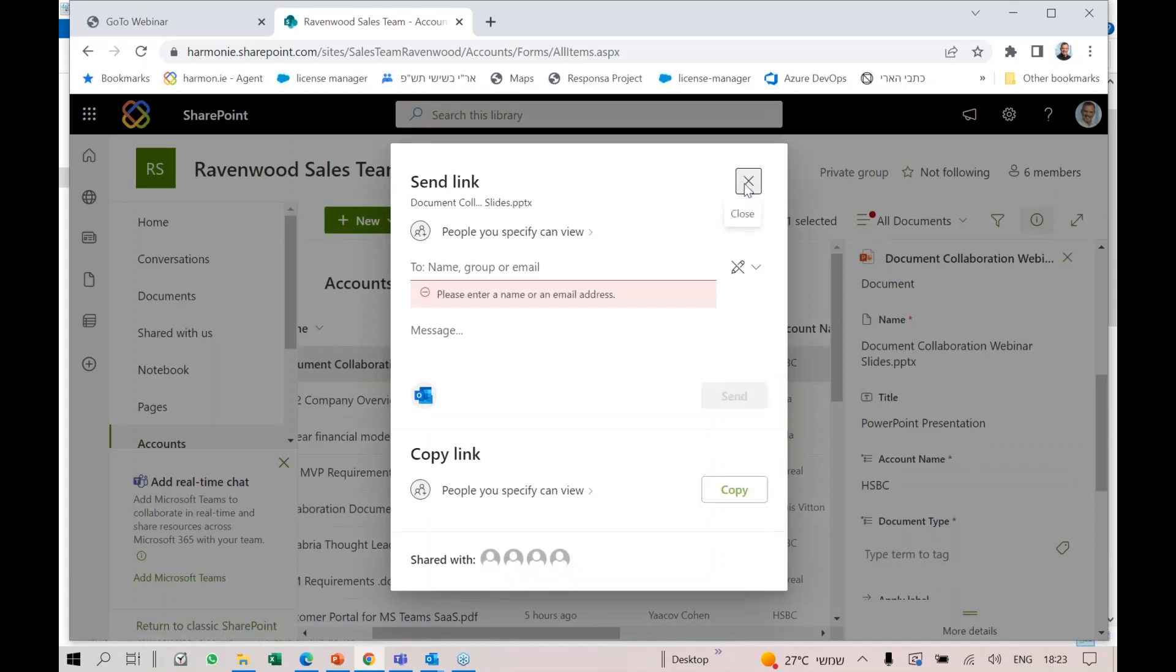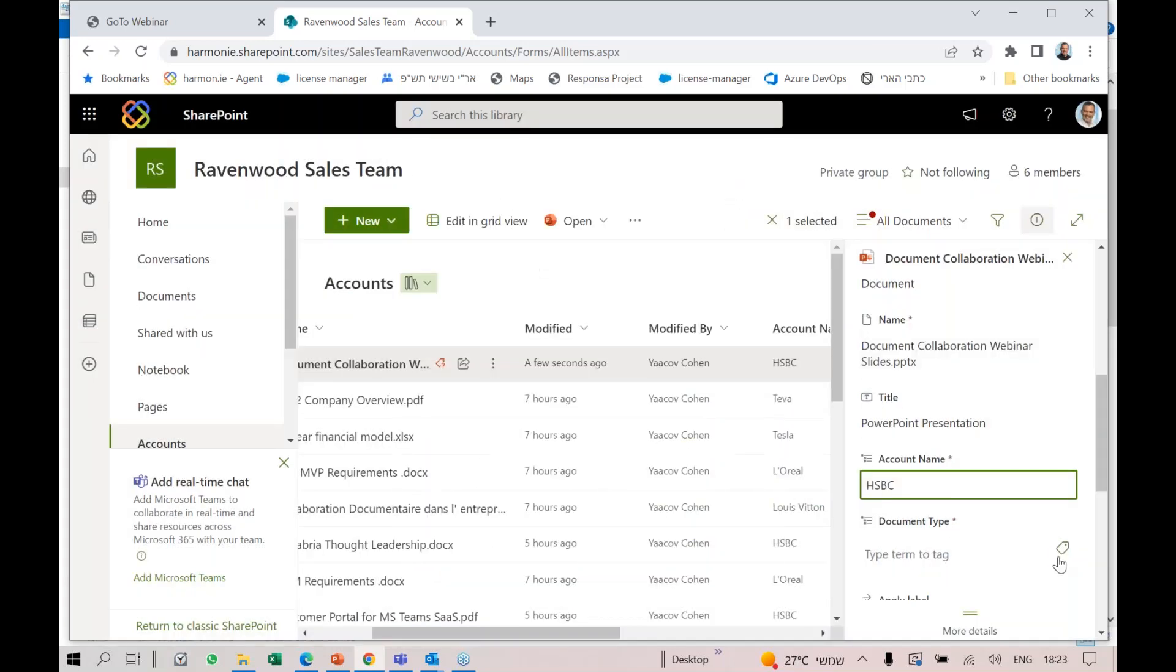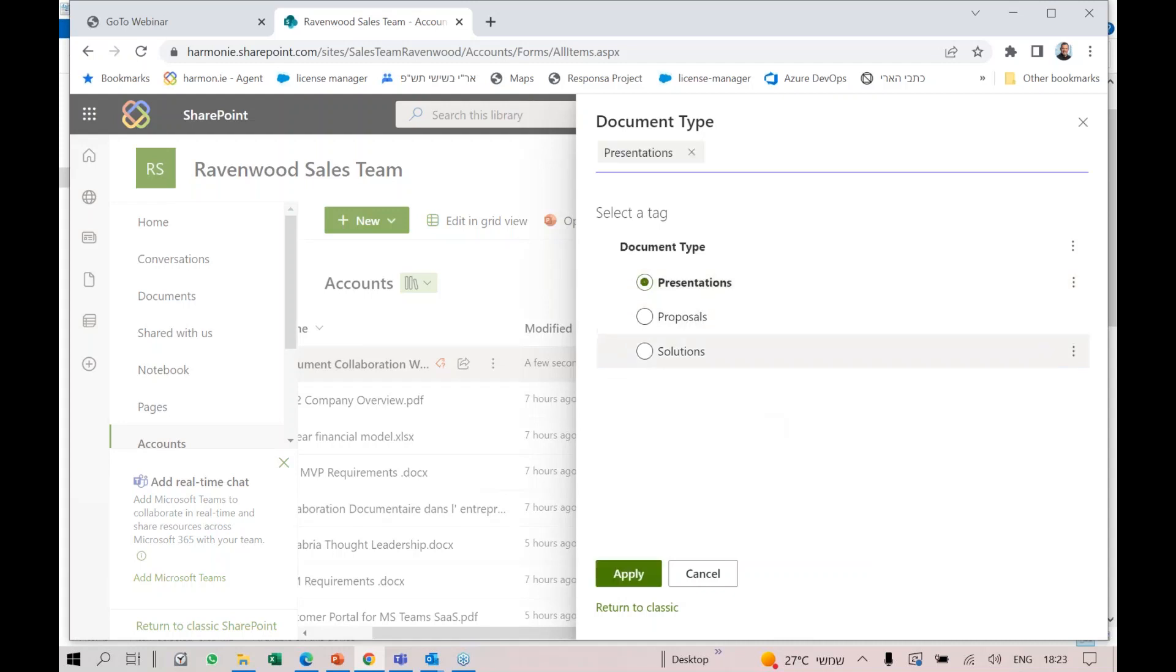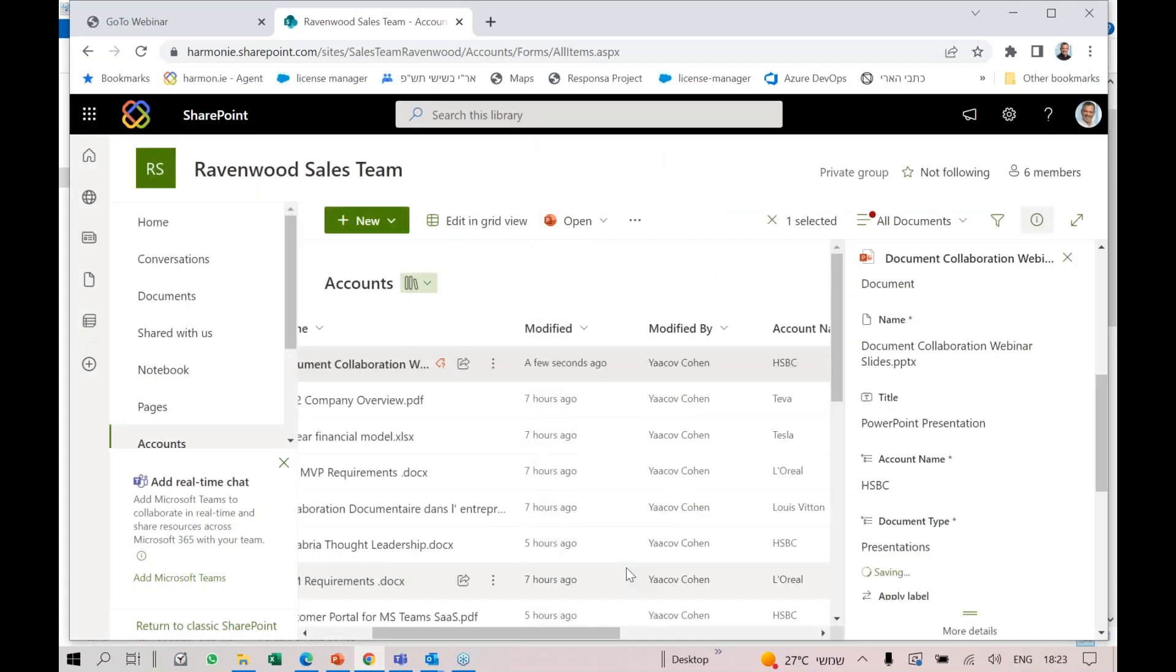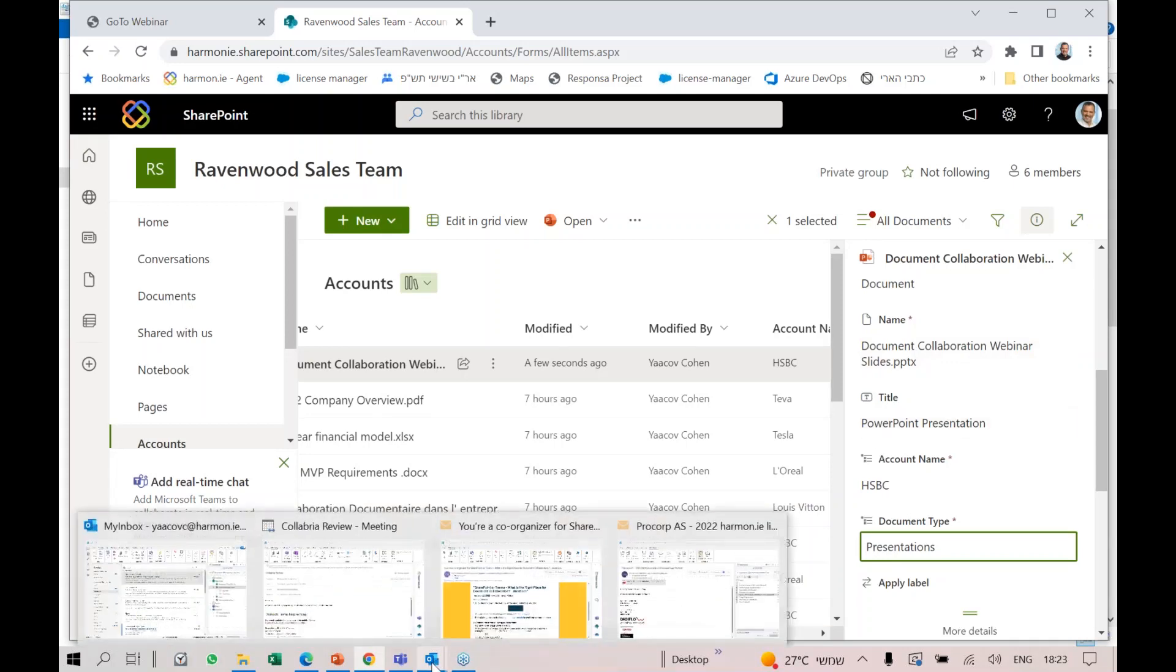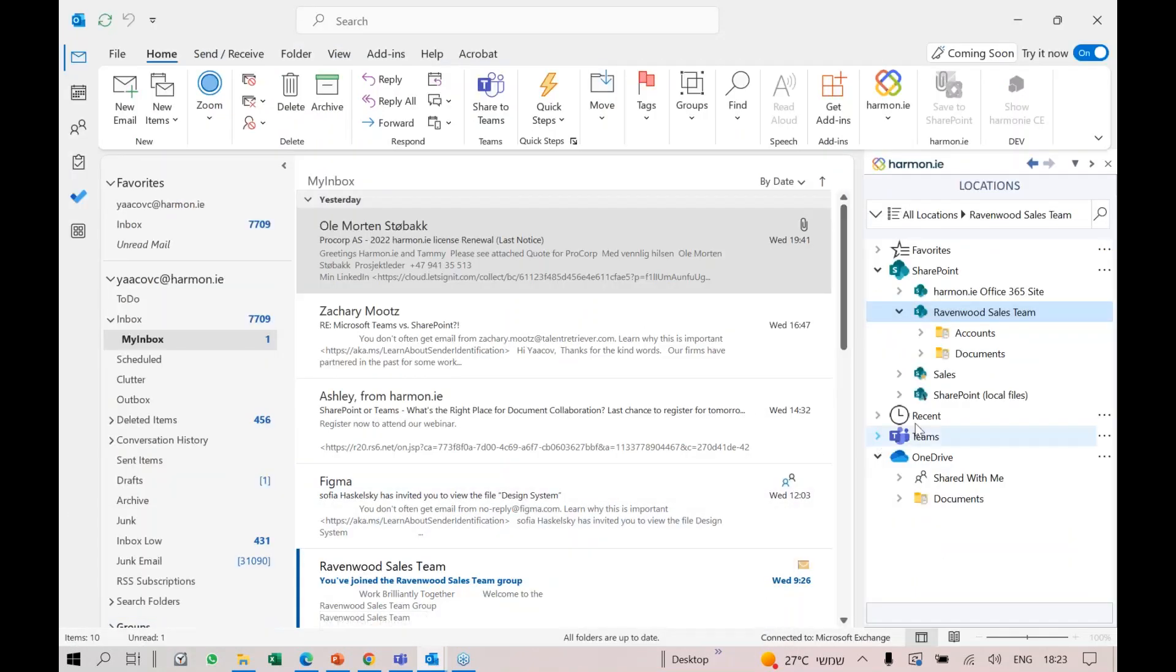I can select a tag, pick presentation, and apply. That's it. Now people can see this document. I have the ability to tag these documents and give them the right metadata.